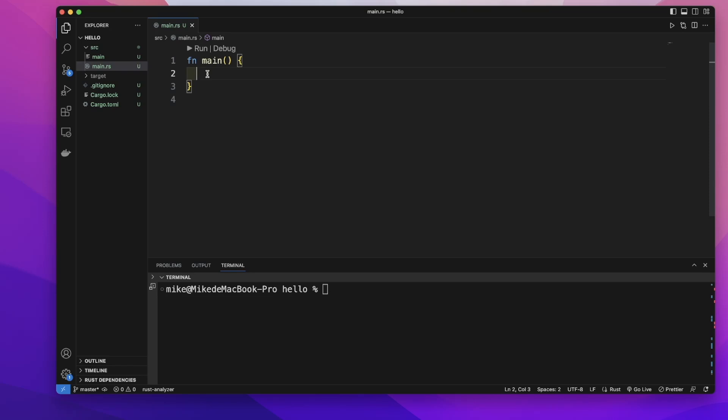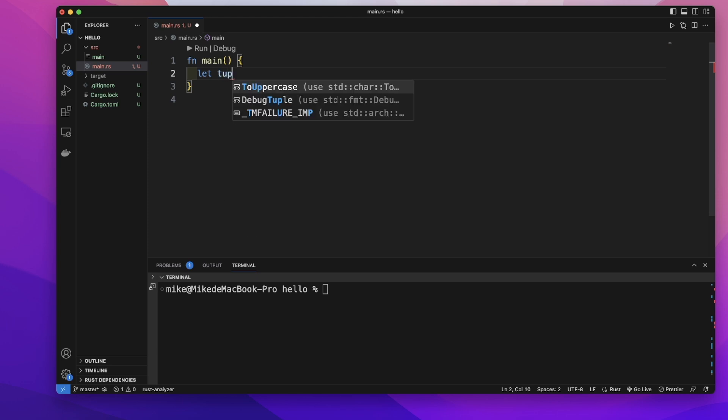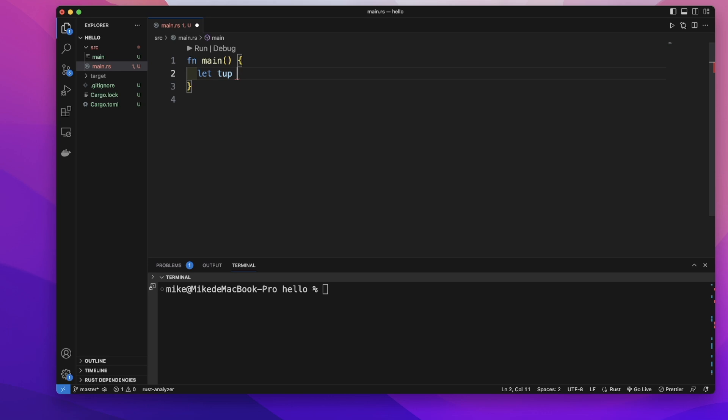We can use the tuple to store multiple values of different data types. Let's create a tuple variable and give it a name tuple. We can annotate each data type of each value inside this tuple.